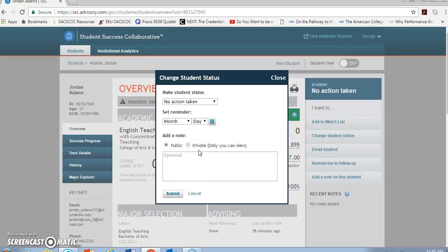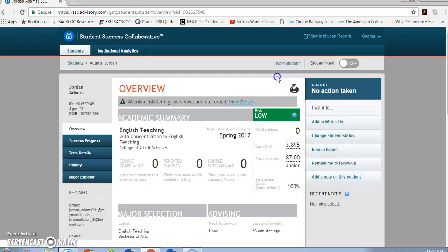Remember that the Student Success Collaborative is not student facing. Public means other advisor types can see the note. Private means that only I will have access to that information.